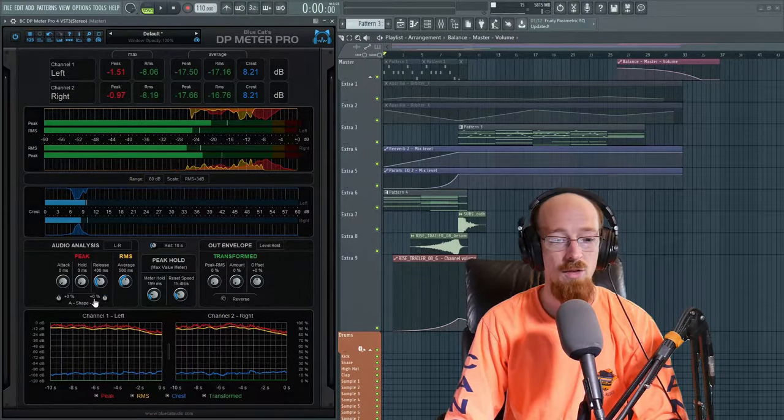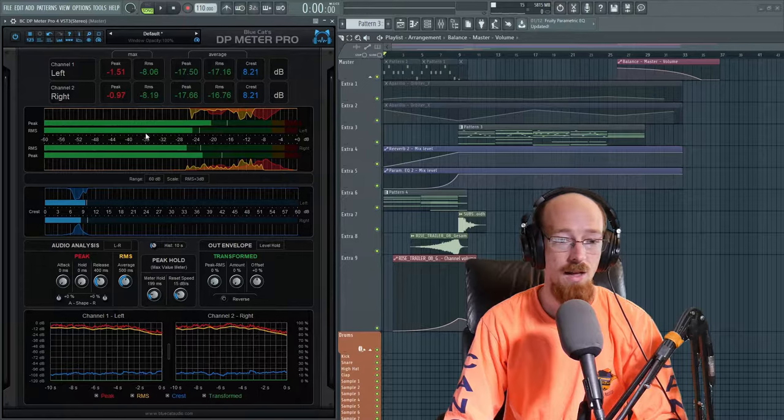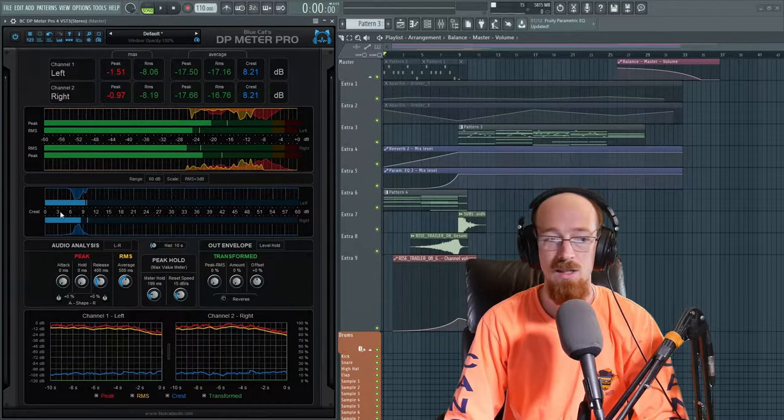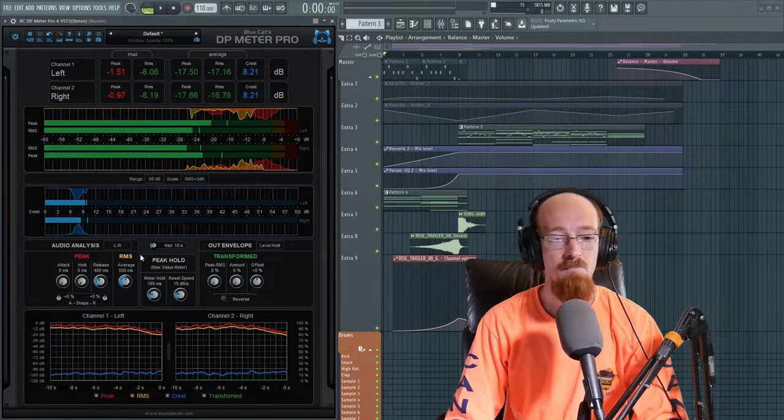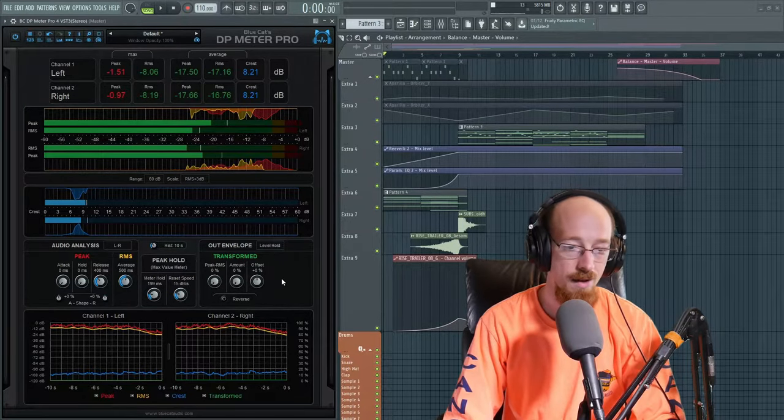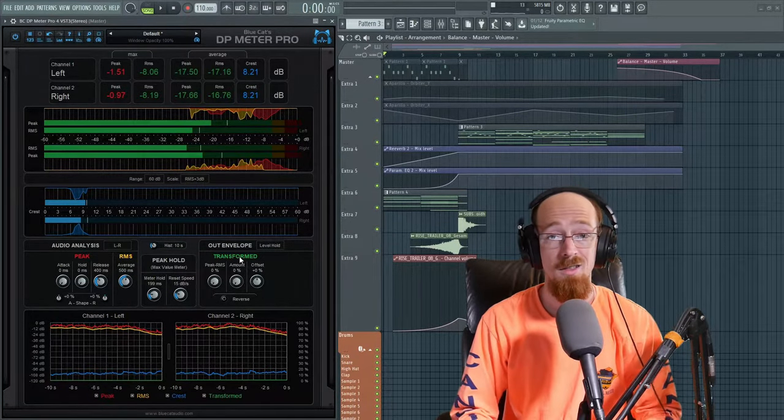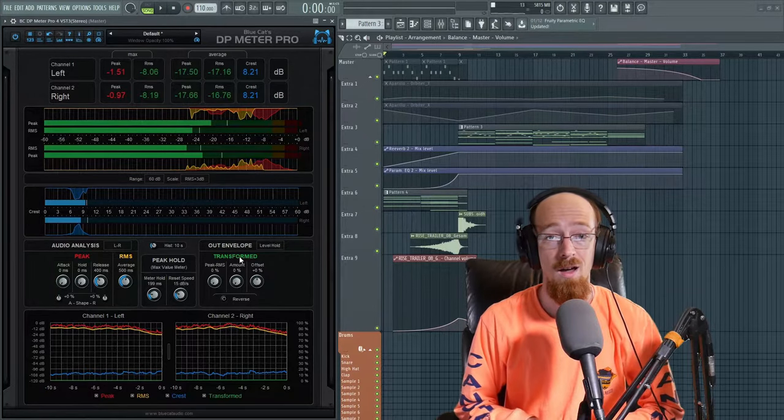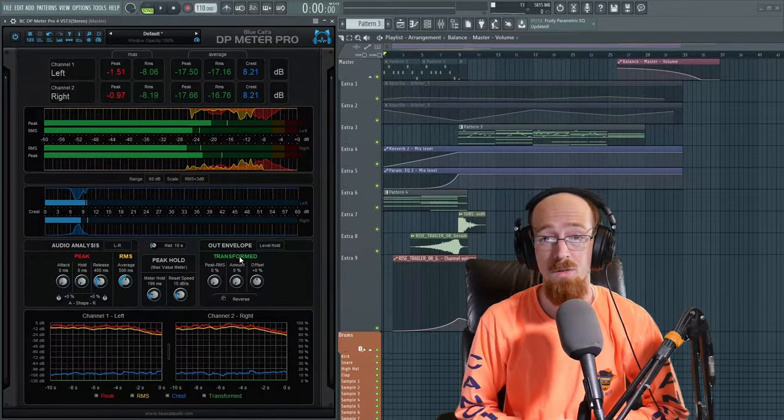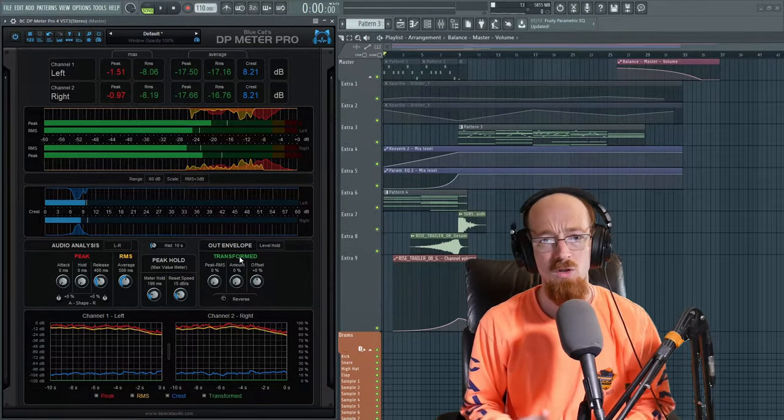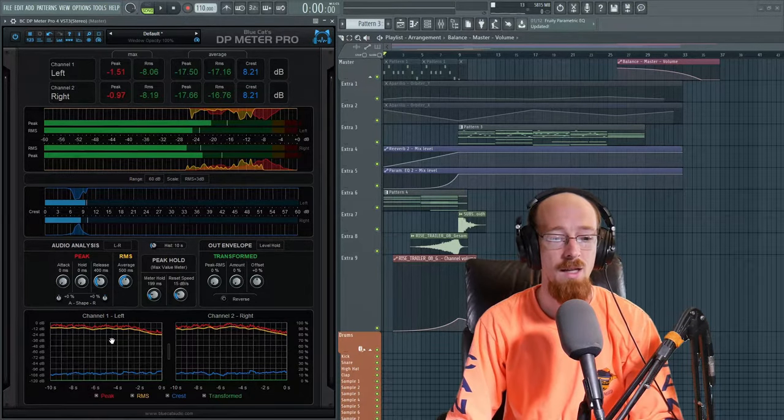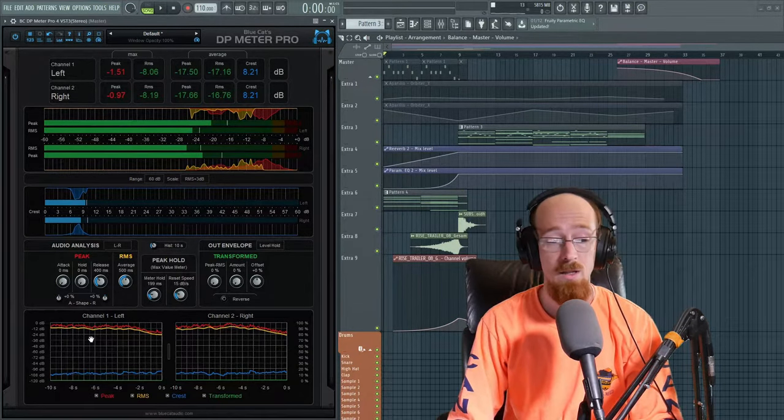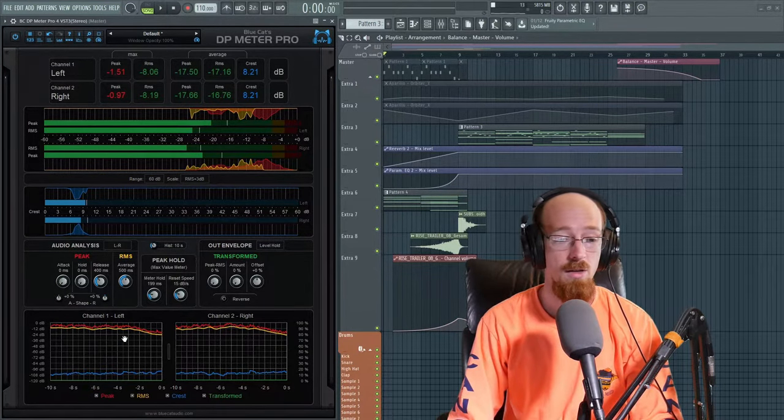And then you have your audio analysis to change how fast the analysis takes place, what triggers it, those kinds of things. And then histogram length, how long your histogram's up for. And then this can actually generate envelopes so you can use it for side chaining and things like that if you're so inclined.